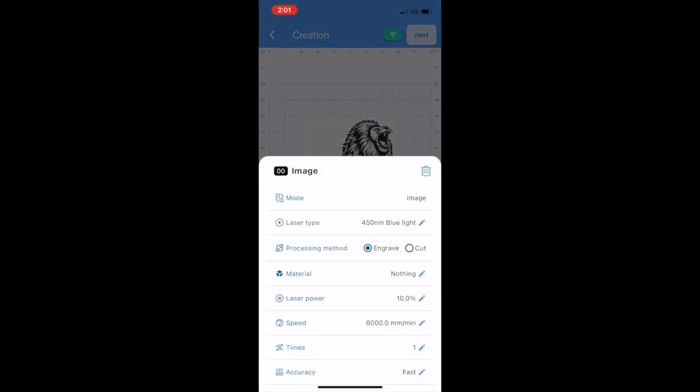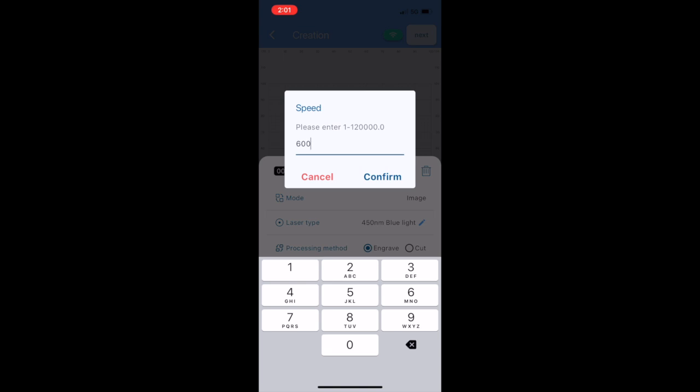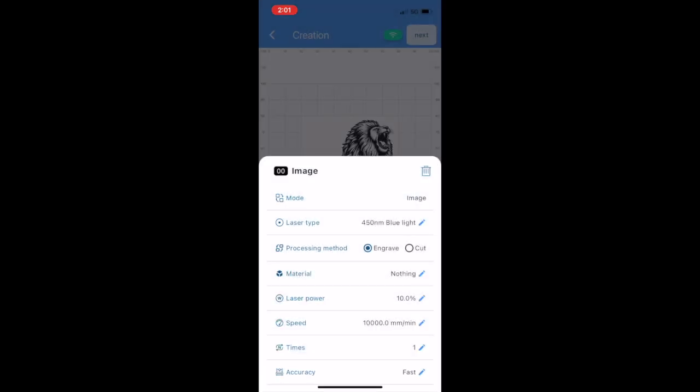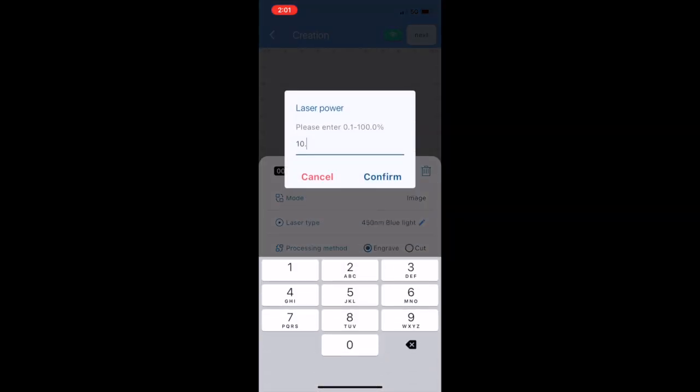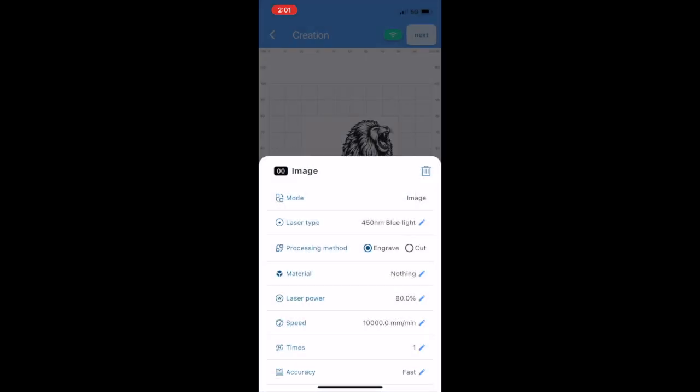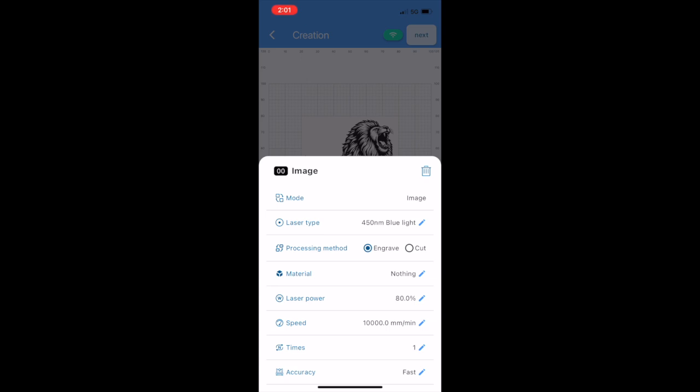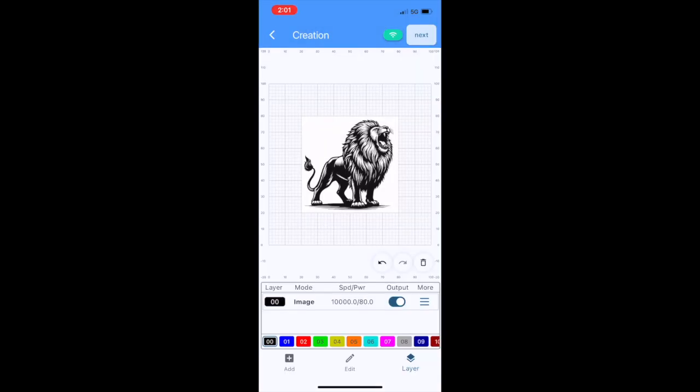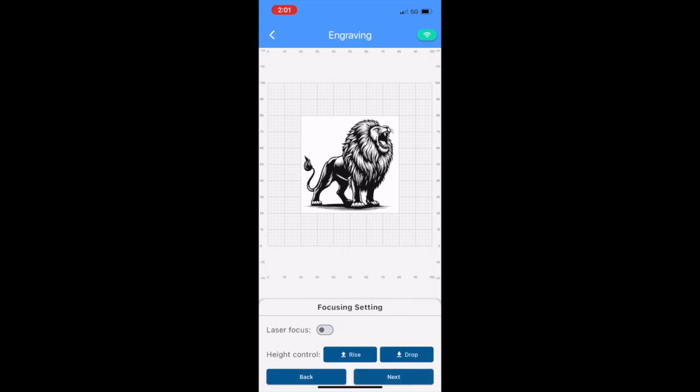I'm going to hit this Layer button here, and this is where we can set all our settings. So I have the Nano Pro, and so the speed I'm going to set to 10,000—this is just what I typically use for birch—and I'm going to set the power to 80%. That's all I'm going to change in here. It's set to Engrave, which is what we want. So now I can go ahead and hit Next again and hit Next again. I